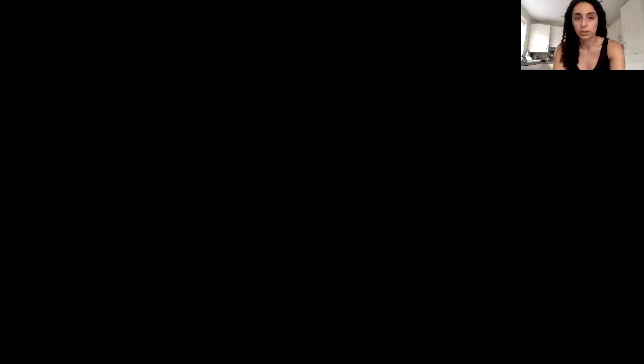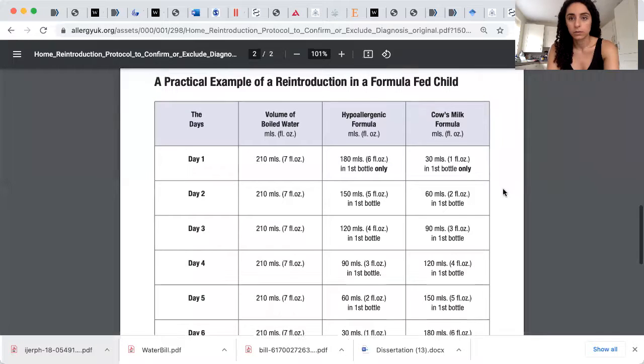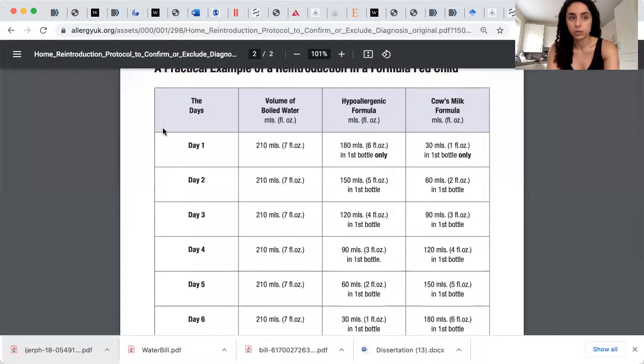then there is a way that you can reintroduce cow's milk formula into the diet to see if it actually is cow's milk protein allergy or not. And this is for breastfeeding and for formula fed parents. So I'll show you the guidelines, I'll talk you through it. But please bear in mind, this is not medical advice. Always follow the advice of your doctor and your dietitian. So let me show you the guidelines.